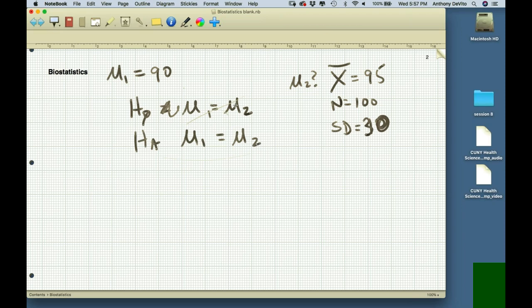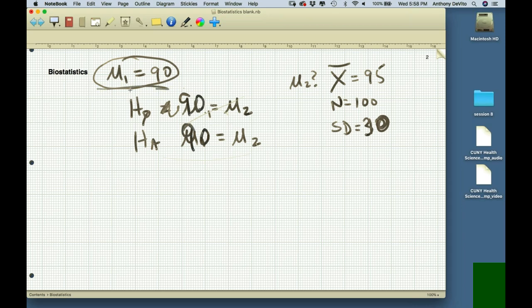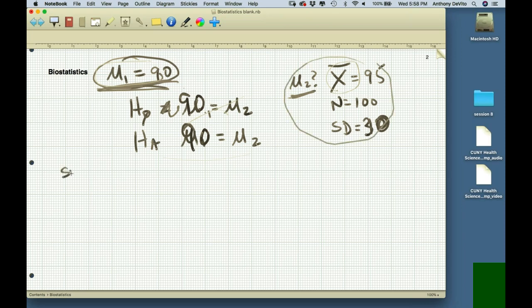Since we know the average for population 1 is 90, I could just put 90 in the null hypothesis instead of mu 1, because it's known. This is one of the rare events where we know the population mean for one of the groups. We're dealing with a known mean and one sample — this is called a single sample test. Only one sample, and the other group's mean is known.